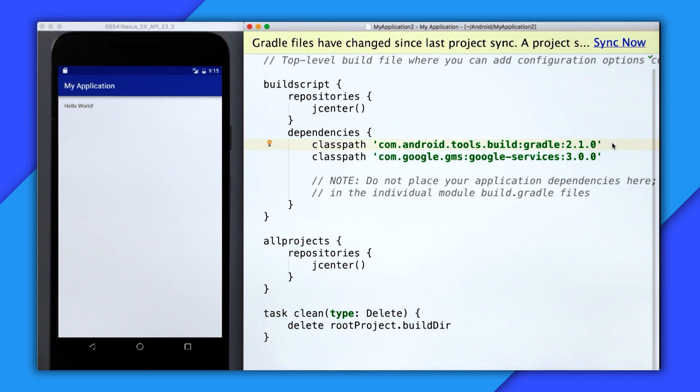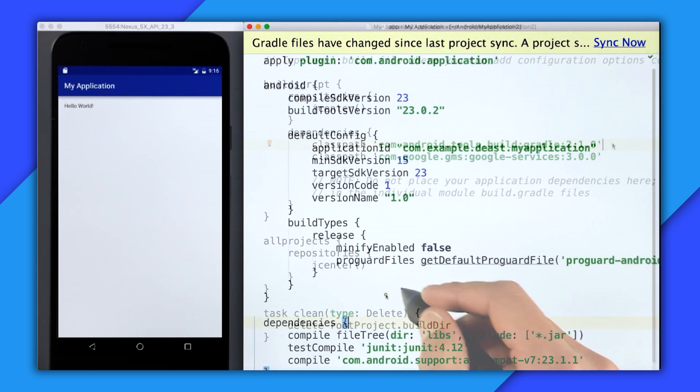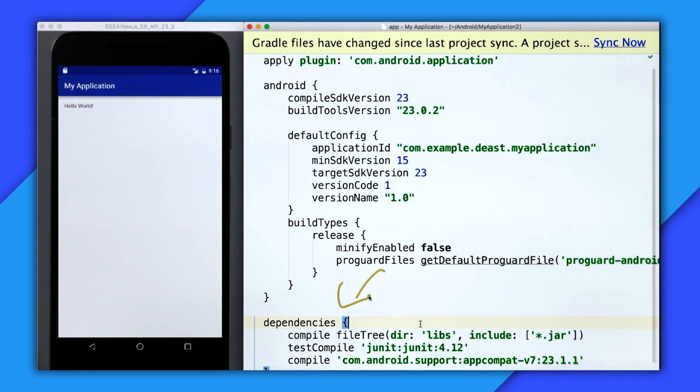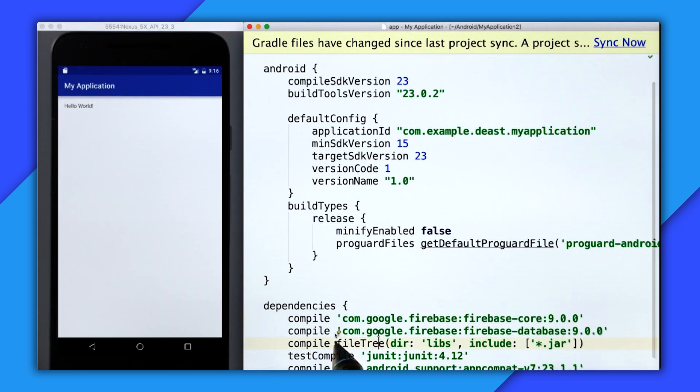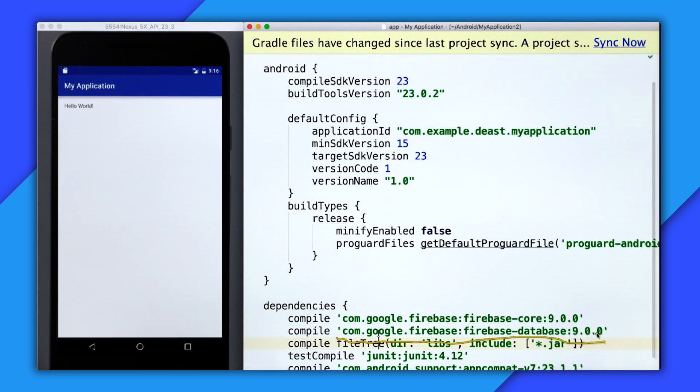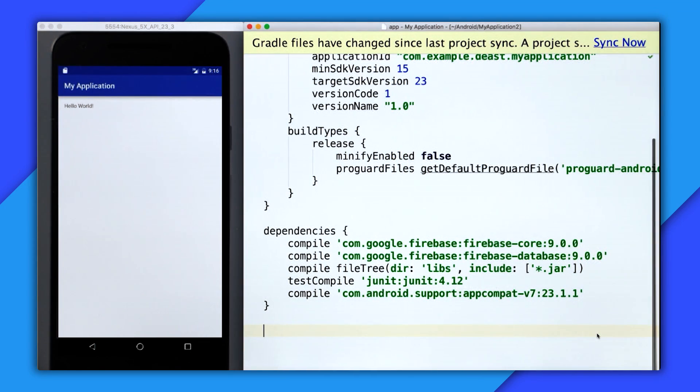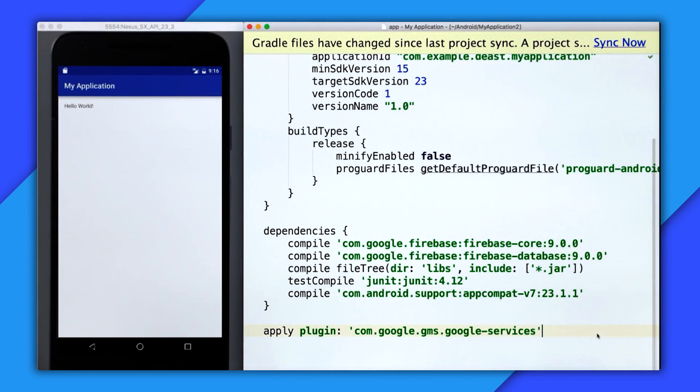And then I need to open up the app build.gradle file. In the dependencies section, I need to include the Firebase core and real-time database dependencies. These are just com.google.firebase, Firebase-database and Firebase-core. And lastly, I need to apply the plugin for Google Play Services.